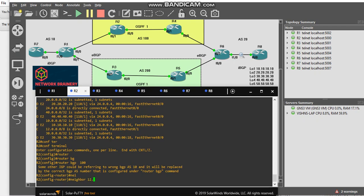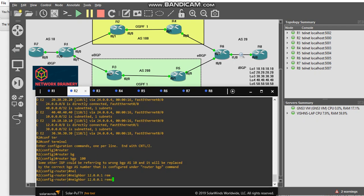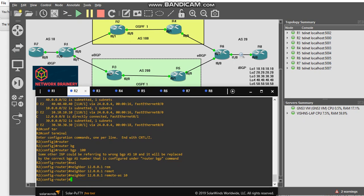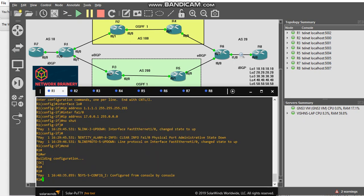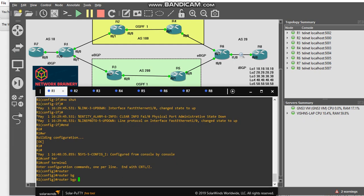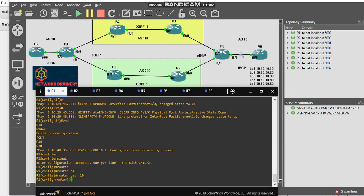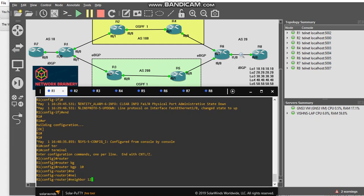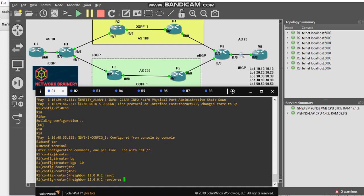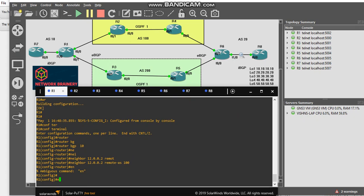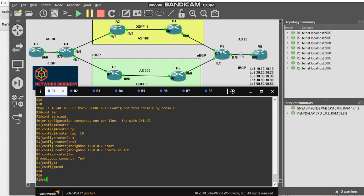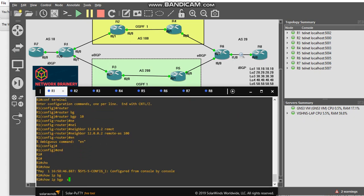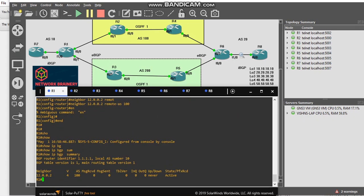I will go to R1, configure it. Router BGP 10, neighbor is 12.002, remote AS is 100. Let's wait for it to come up. Show IP BGP summary.